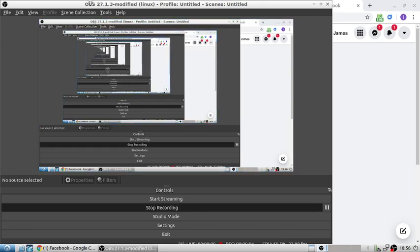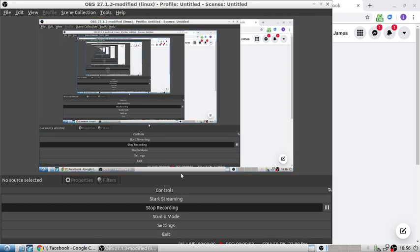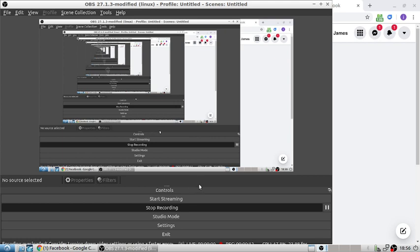Okay, I installed OBS 27.1.3, the latest version, updated through Snap. It's a terminal installed application.